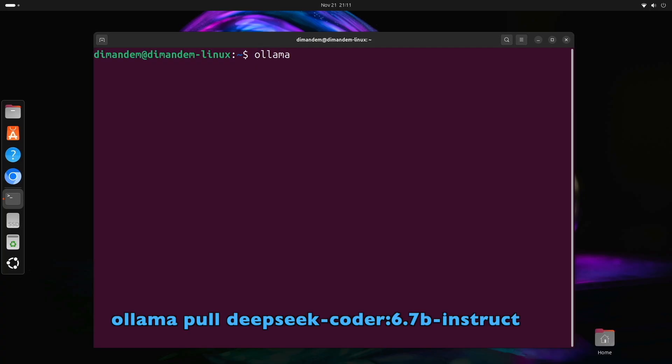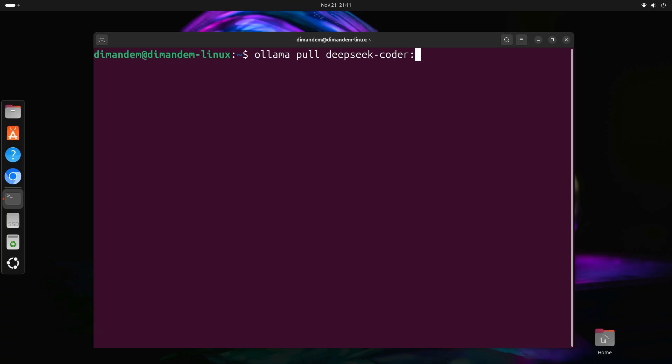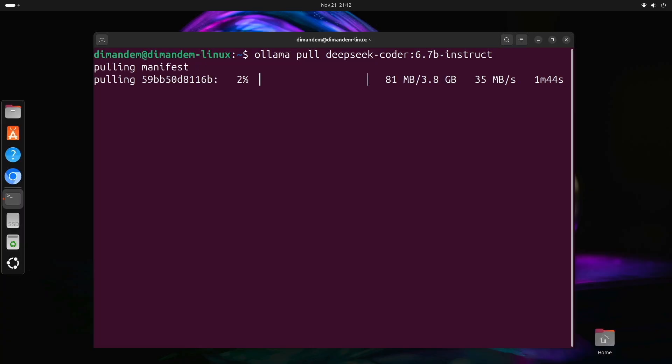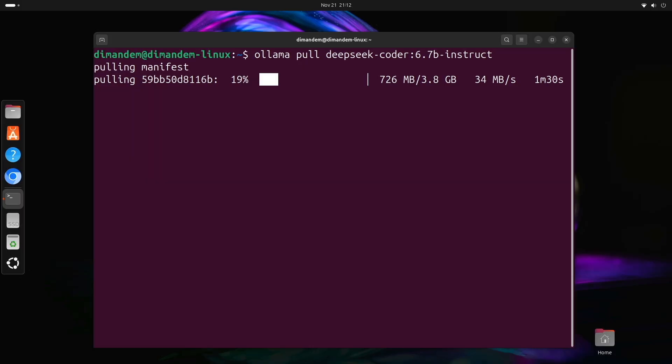To download it, type ollama pull deepseek-coder:6.7b-instruct. You can follow with the tags here on screen and wait for it to download. Let me explain this command. Ollama pull is like docker pull—it downloads a model. DeepSeek-coder is the model name, and 6.7b-instruct specifies that we want the 6.7 billion parameter version that's been instruction tuned. Press enter. This is going to download about 4 gigabytes, so it'll take a few minutes depending on your internet speed.